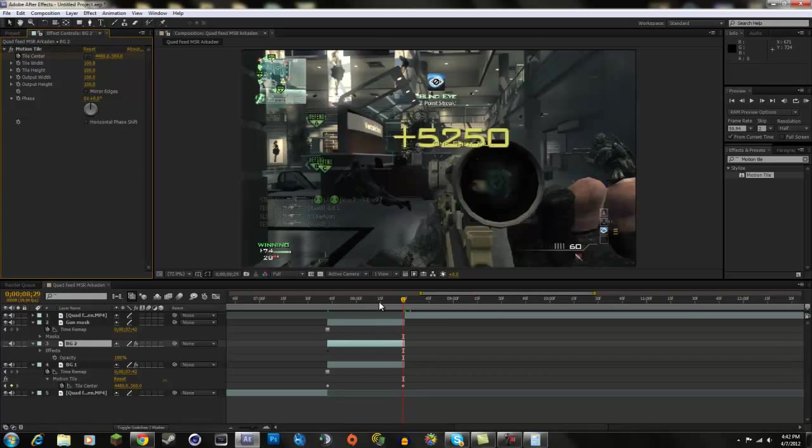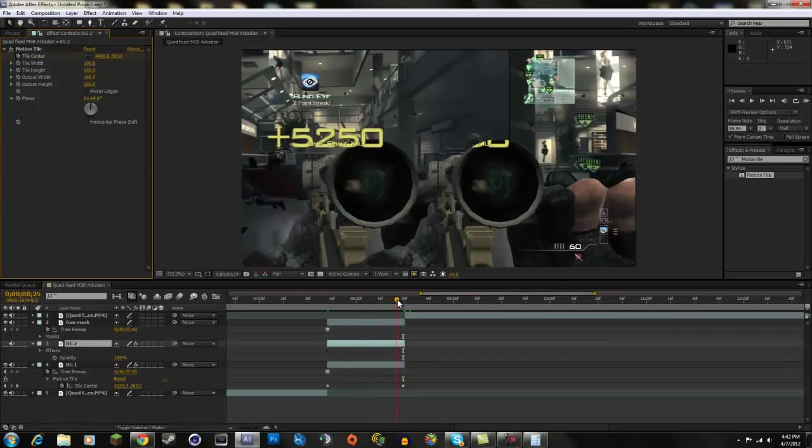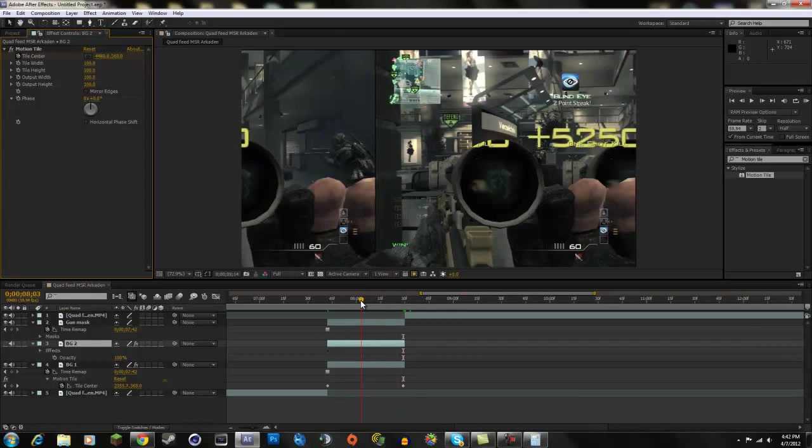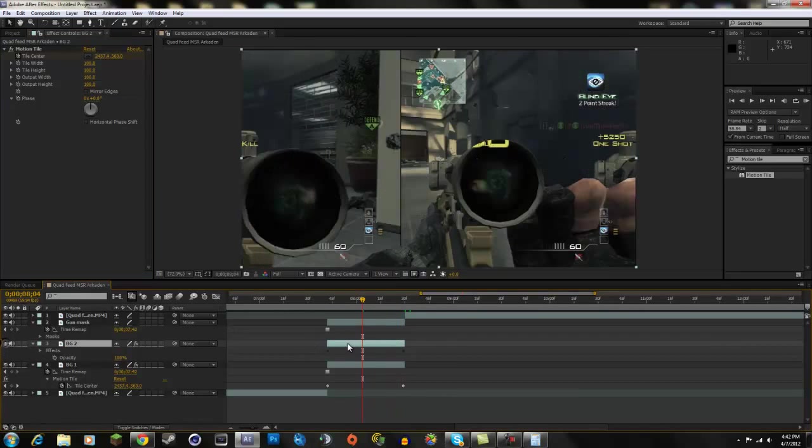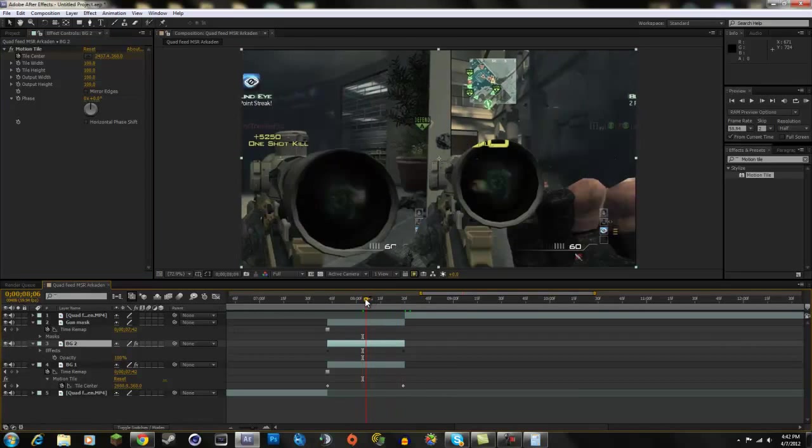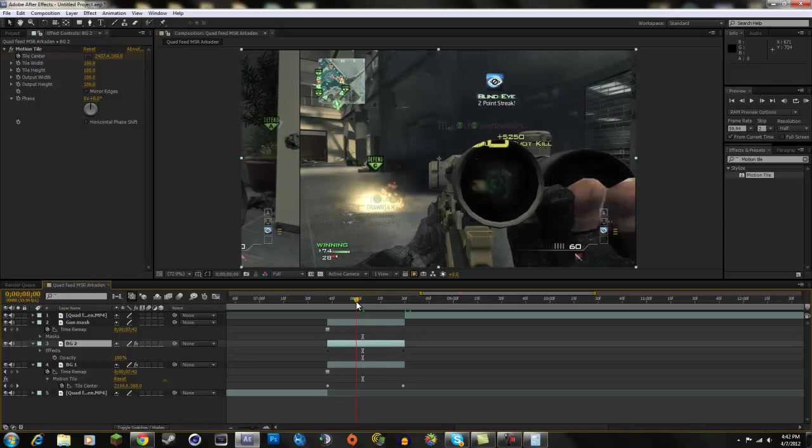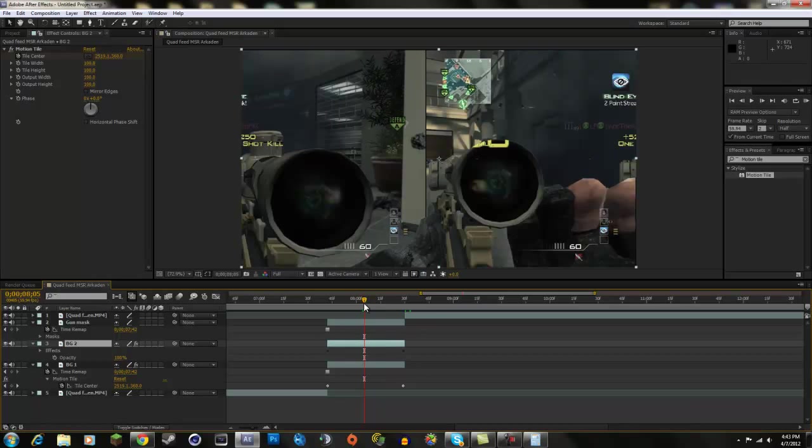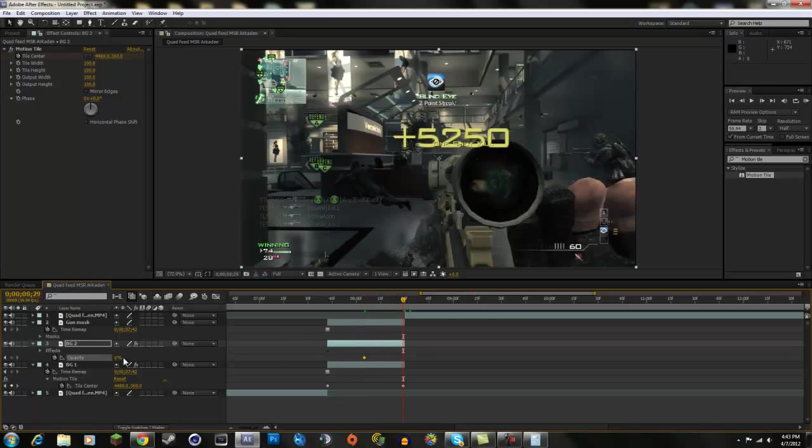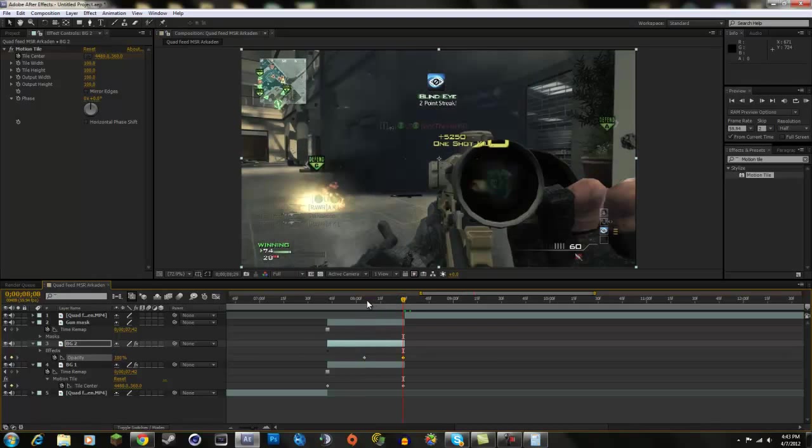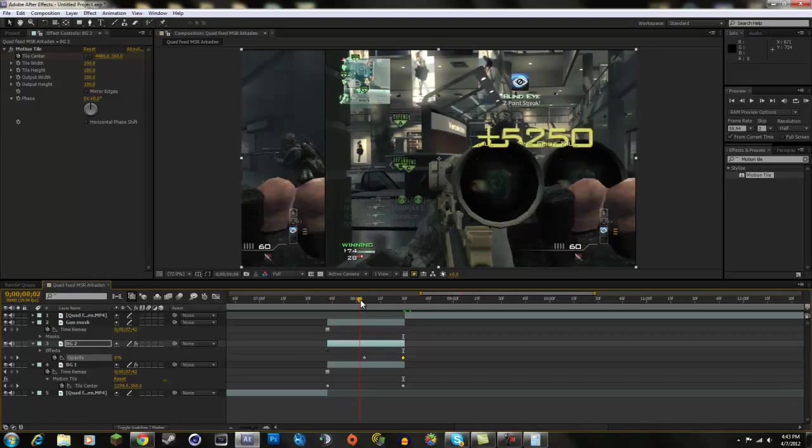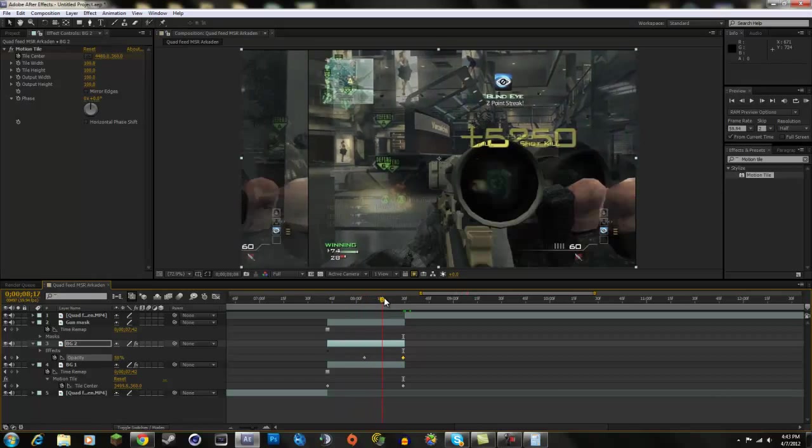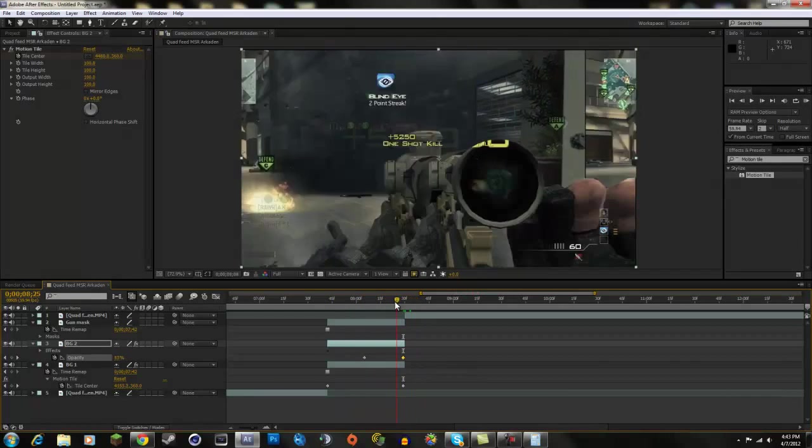And right now, we don't even have that layer on, so you won't even be able to see it. So click the eyeball, and about halfway through, you want the second background to fade into the first one. So you're going to want to keyframe the opacity at zero, and then go to the end, and then put it back up to 100. So that way, it fades into that one.